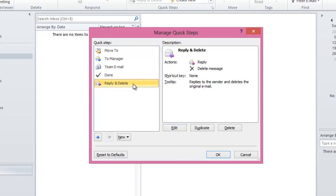Lastly, there is the Reply and Delete, which would reply to the sender and delete the original message. So now that we've looked at the built-in QuickSteps, we'll now duplicate the To Manager QuickStep.